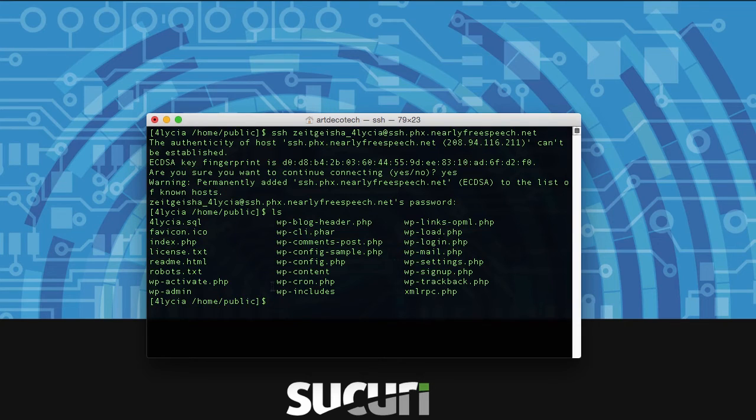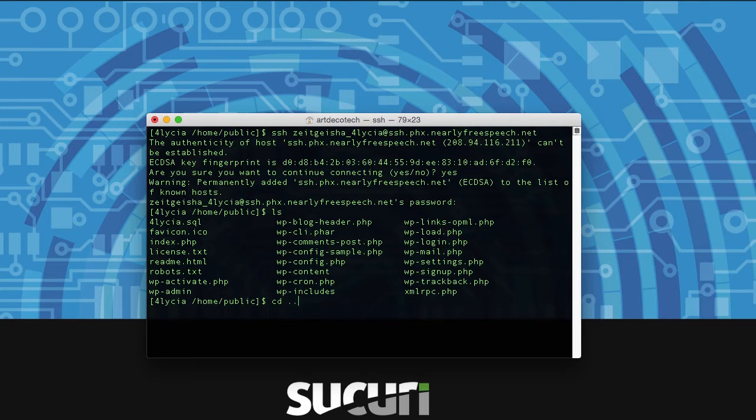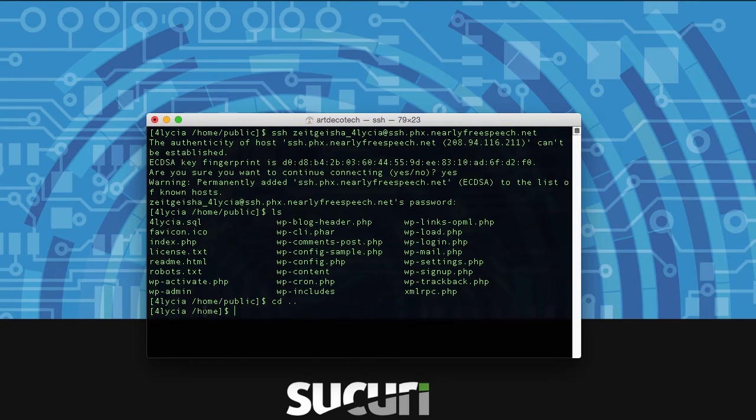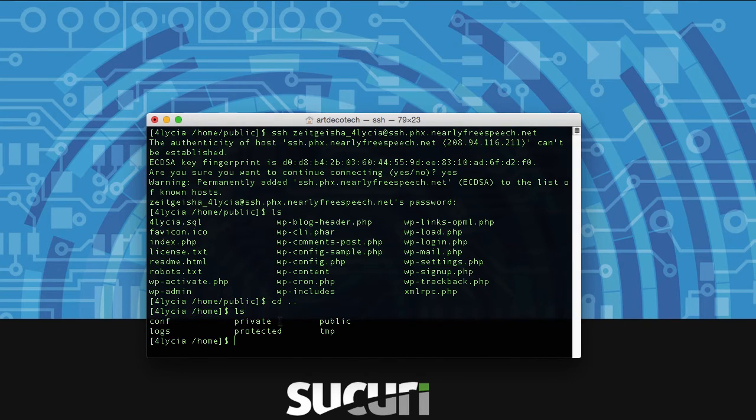Now if you don't see that when you type ls, what you want to do is type cd to change directory and then dot dot to go up a folder. You may already be in your root folder but this will just make sure that we're at the very top. You can see I'm in my home folder and from here I can type ls and I see I've got a public folder.